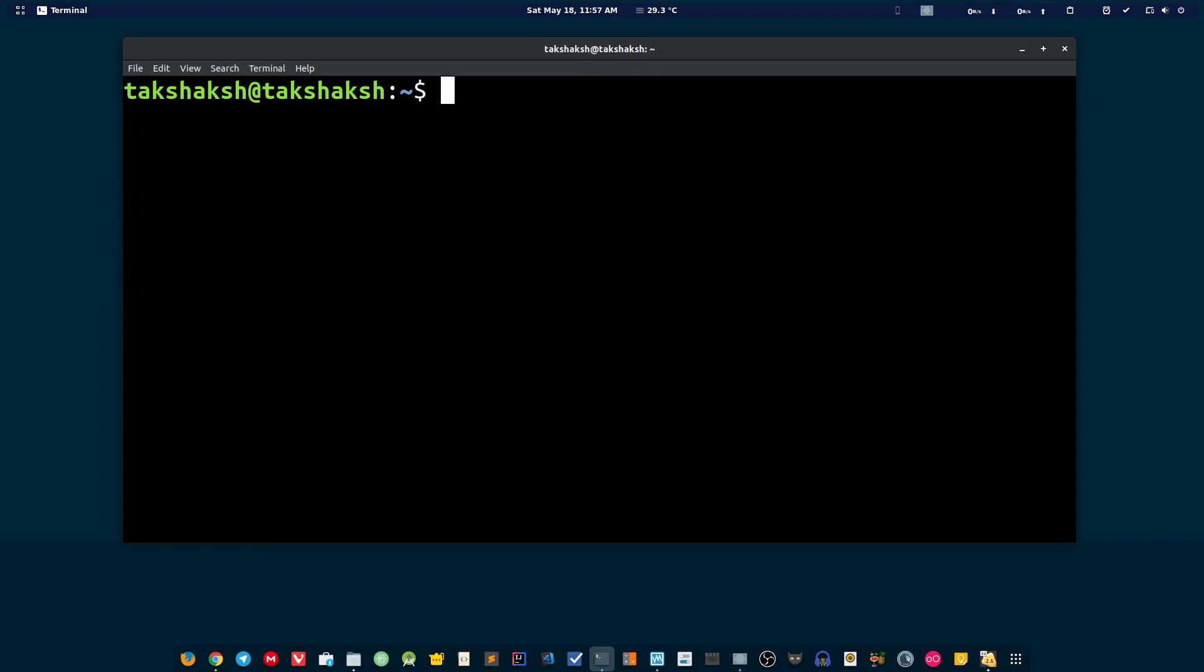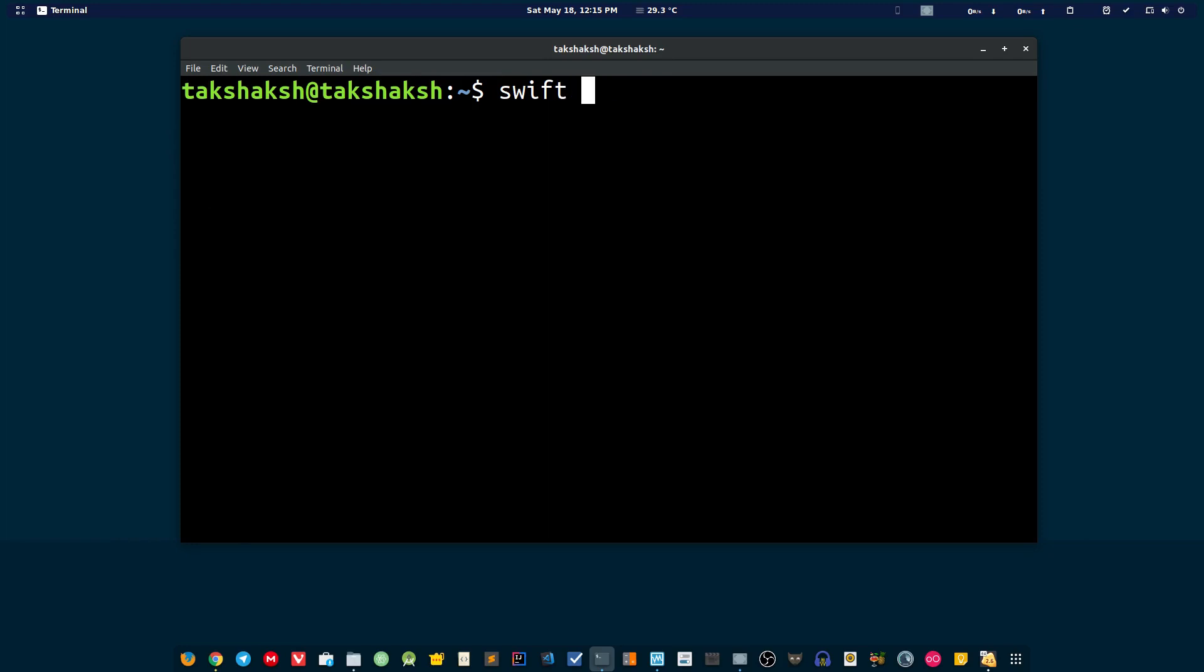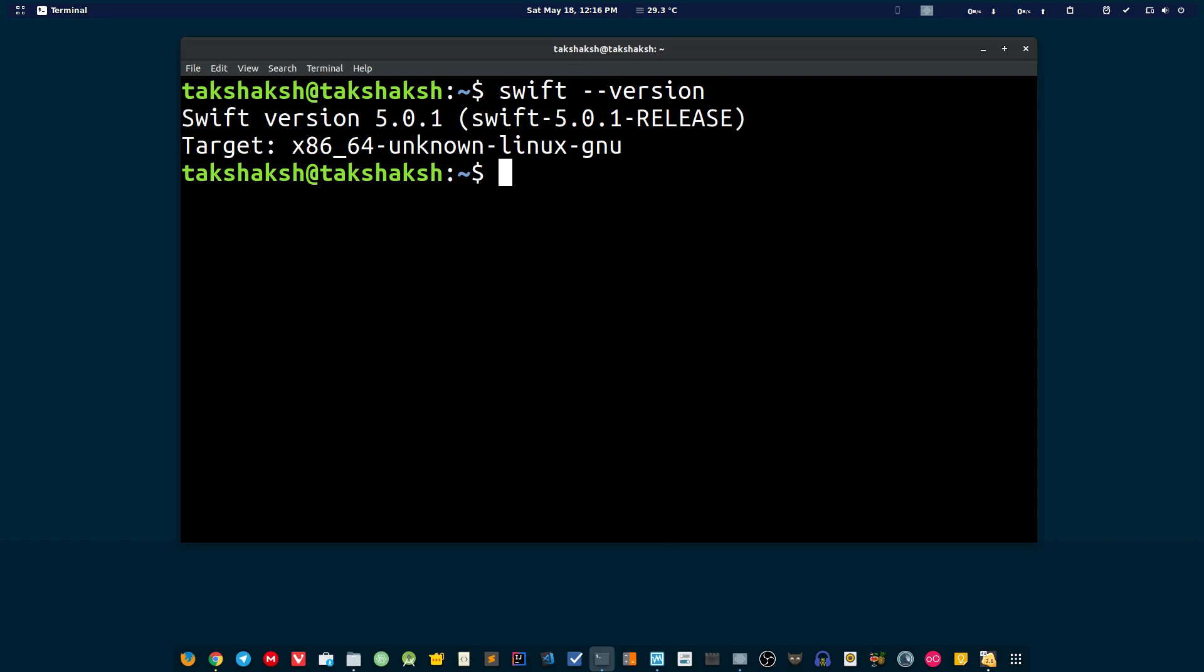Now to check whether Swift is properly installed in the computer or not, you can type the Swift command then add a parameter of --version and hit enter. This will output the current Swift version that is installed in the computer and the platform name, which is Linux GNU of course.